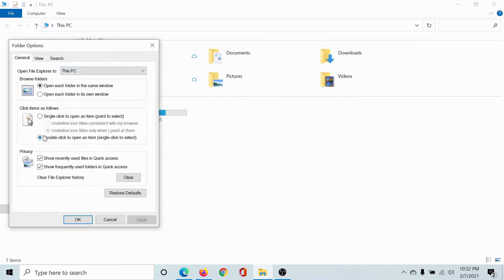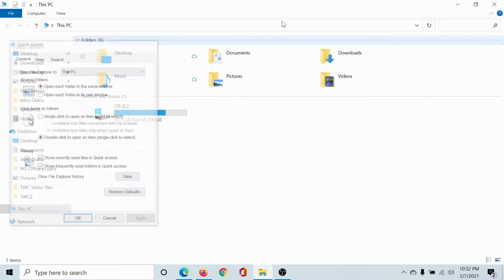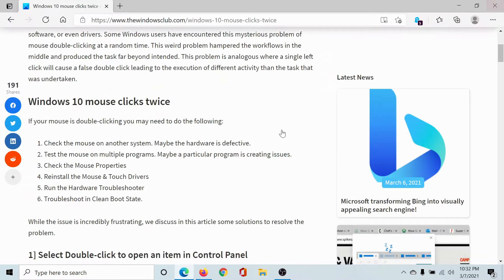In the General tab, make sure the radio button is set to 'Double-click to open an item.' If it's set to 'Single-click to open an item,' a single click will register twice. This is the first solution.